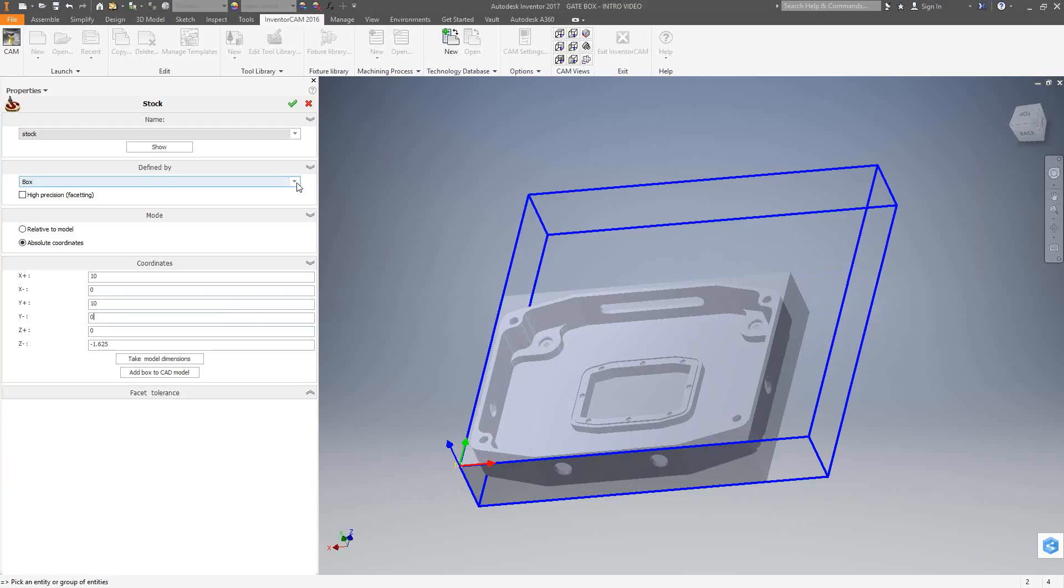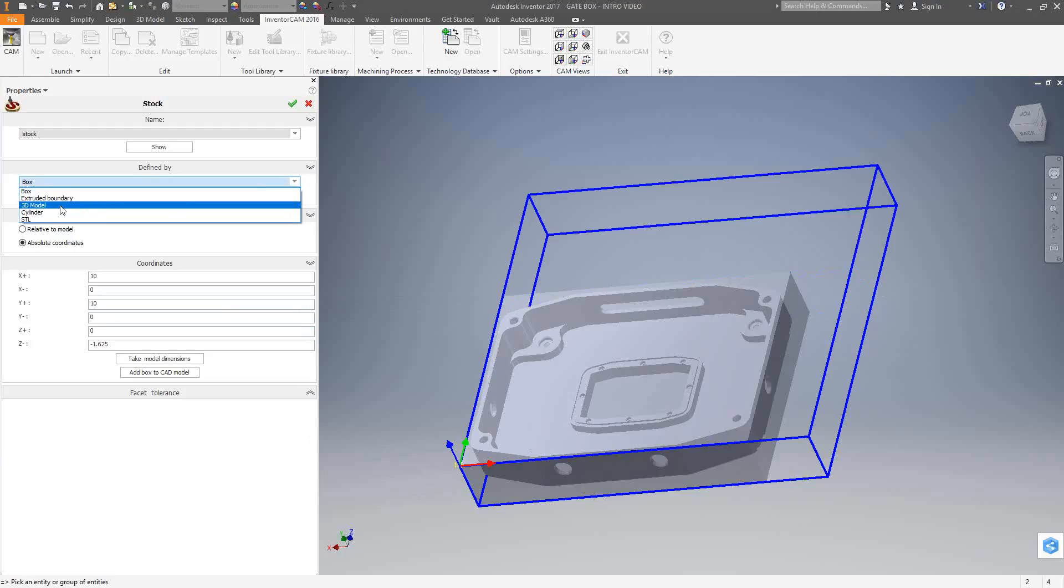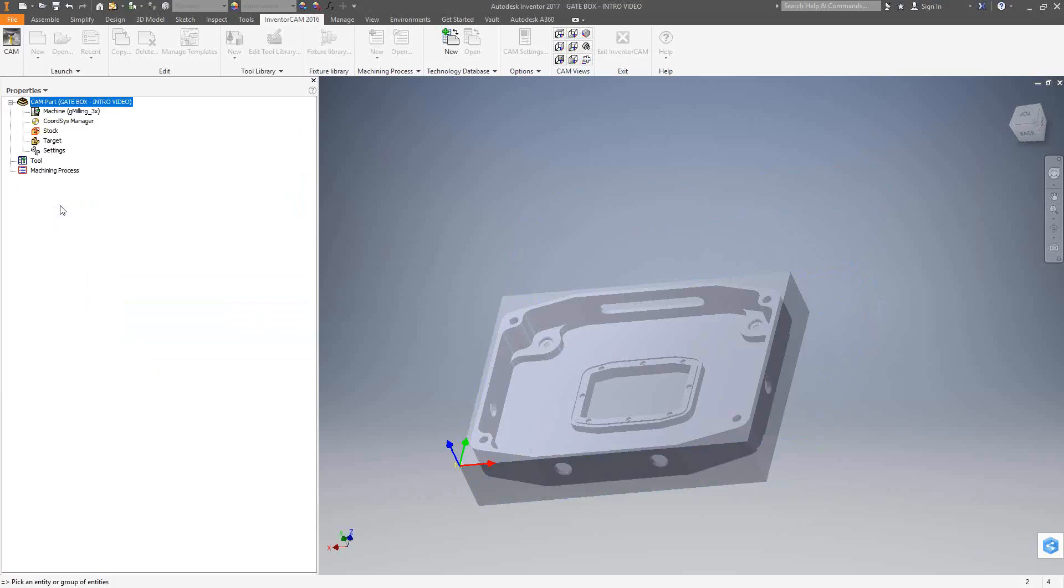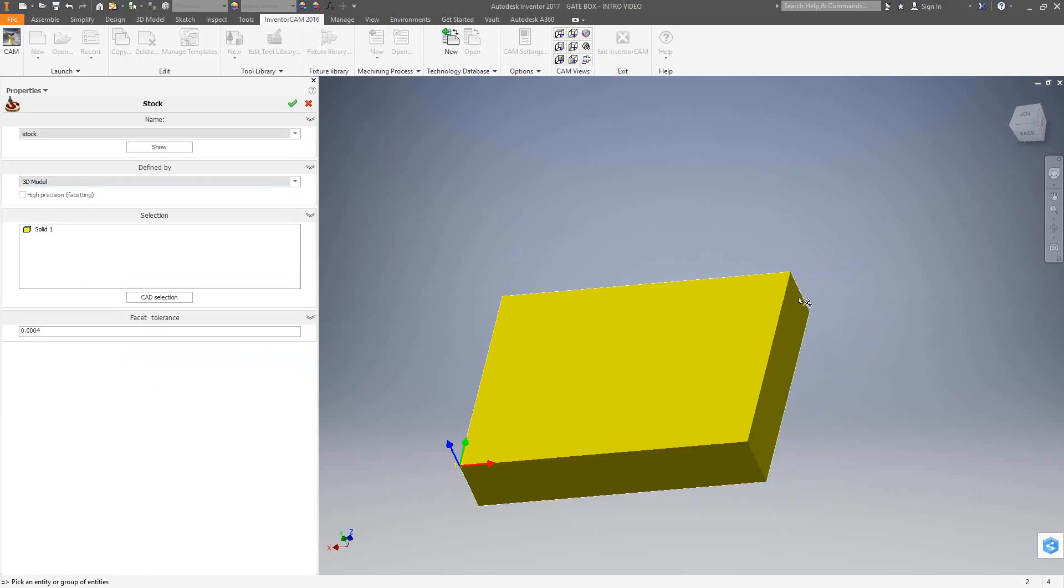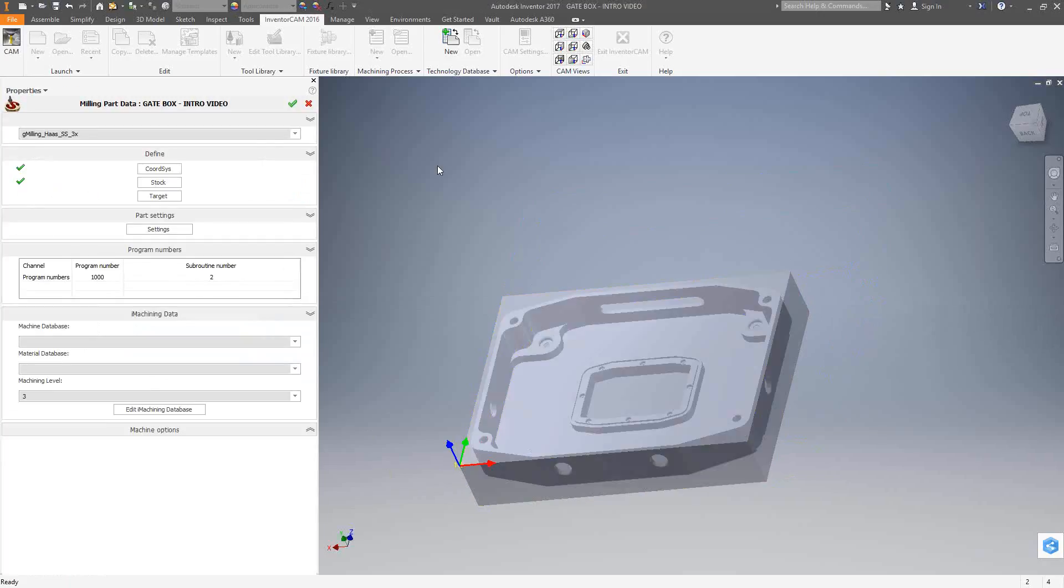Since I have a 3D model to represent my stock, I'm just going to switch this to 3D model and actually click on the solid. That solid right there represents my 3D model, and we're also associated with that 3D model, which means that even if I program a very complex part, if I change the stock, I just have to update the stock model in Inventor. And then all my tool paths, anything related to this stock geometry, this 3D model will be updated as well.